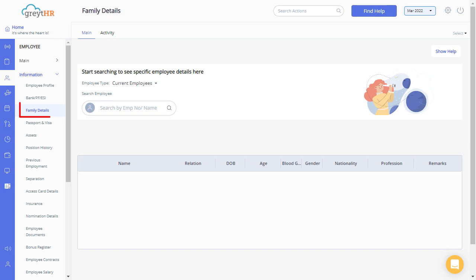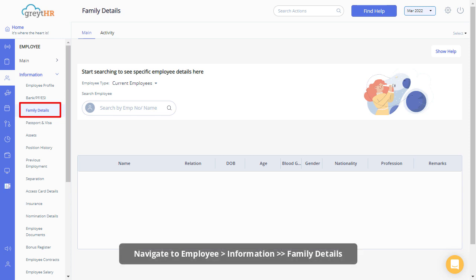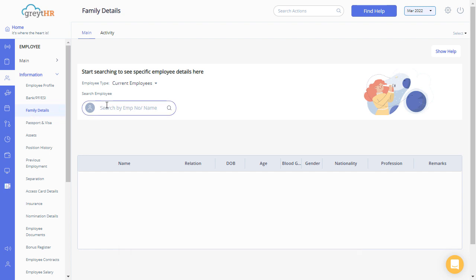Employee family details page gives you options to view, add, update and delete information related to an employee's family members. Navigate to the family details page from the employee information section and select the employee to get started.